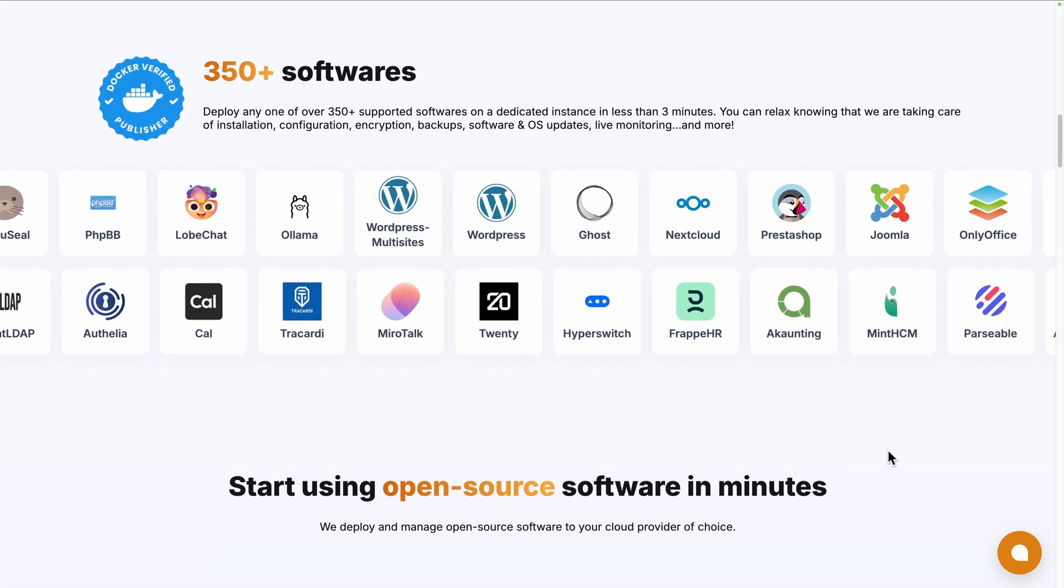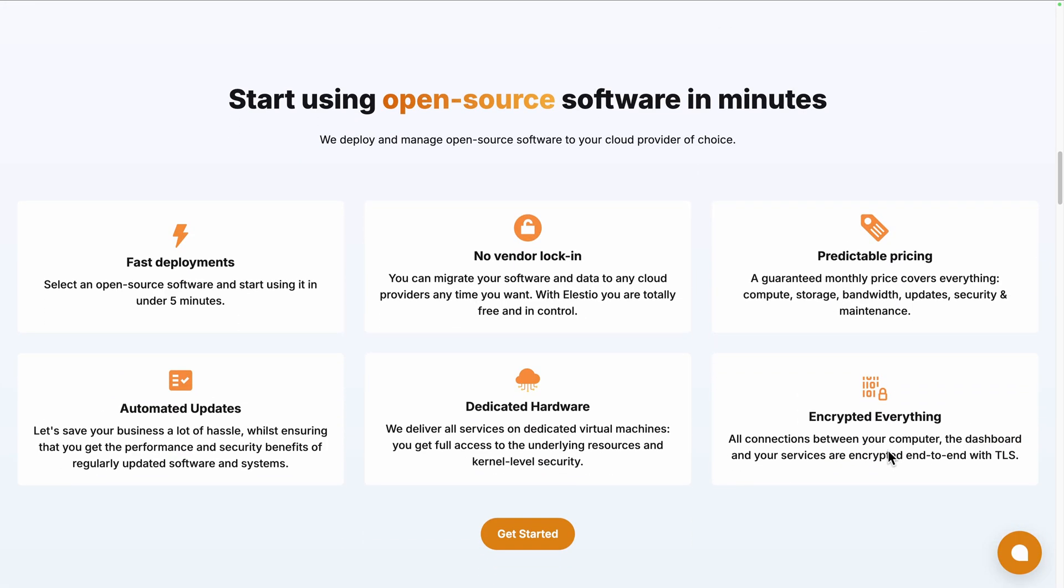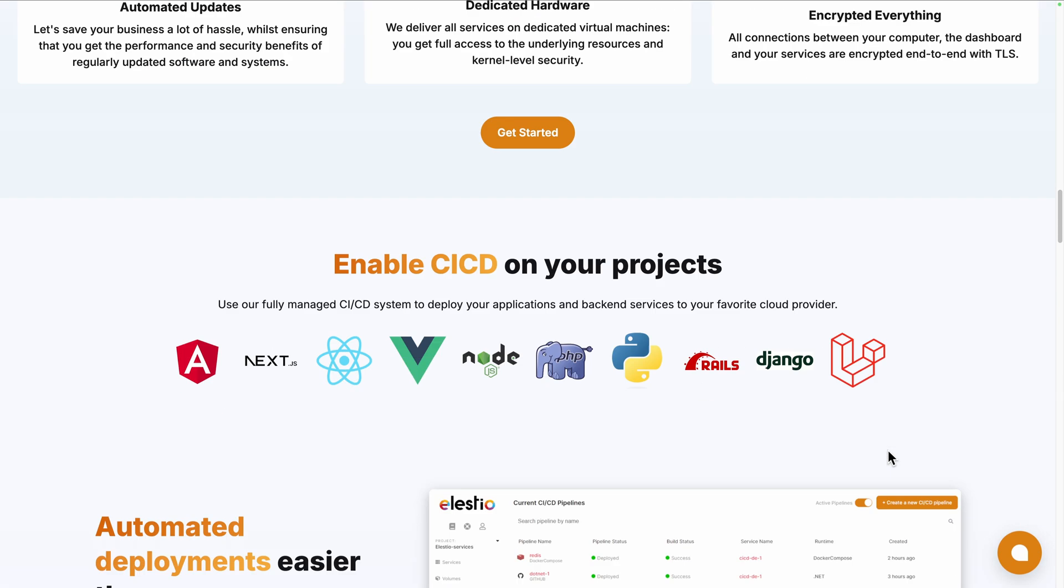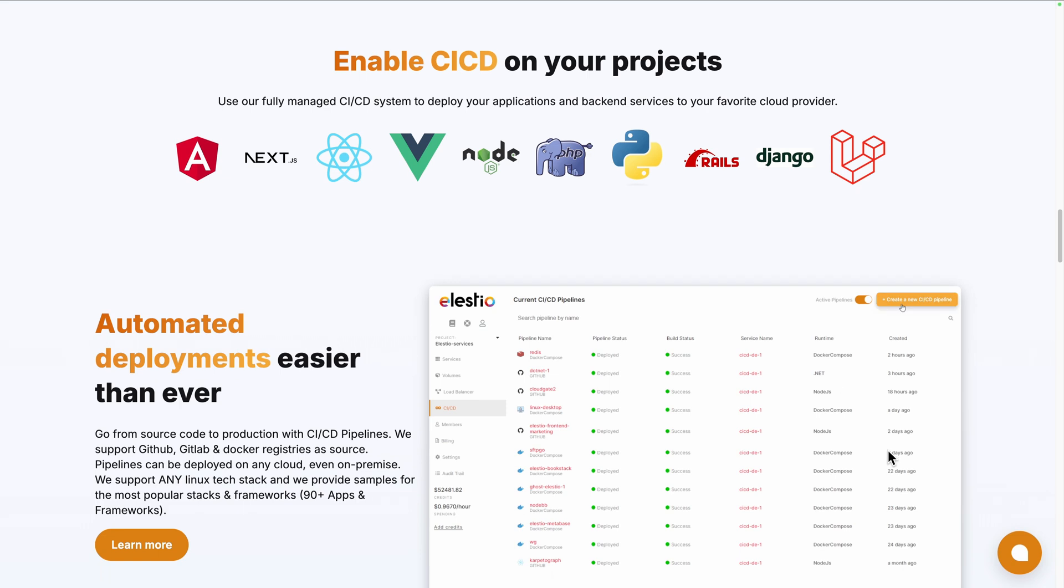Or you can use a platform like ours, LSTO, to deploy it on your server or the cloud provider of your choice, while we take care of the installation, backups, updates and maintenance for you.